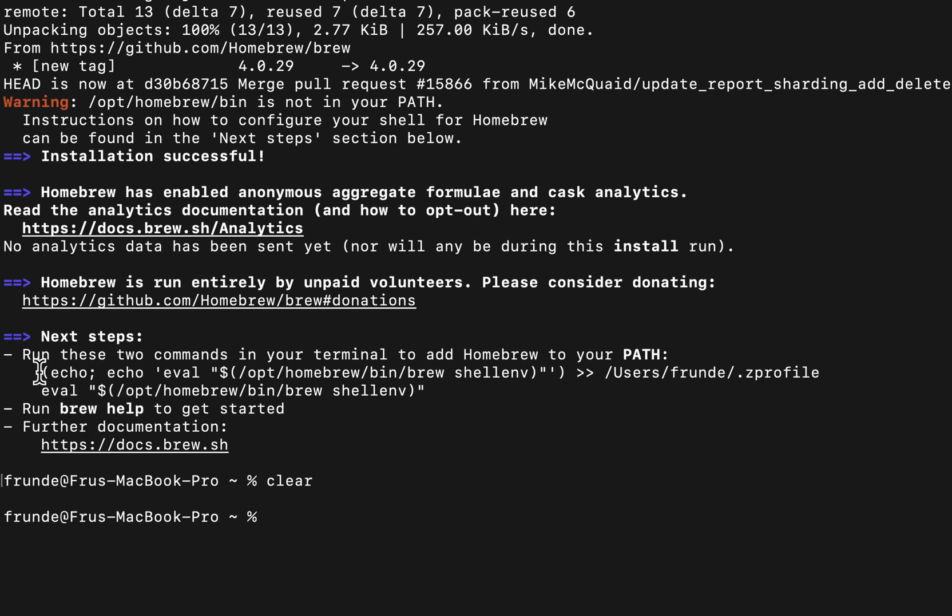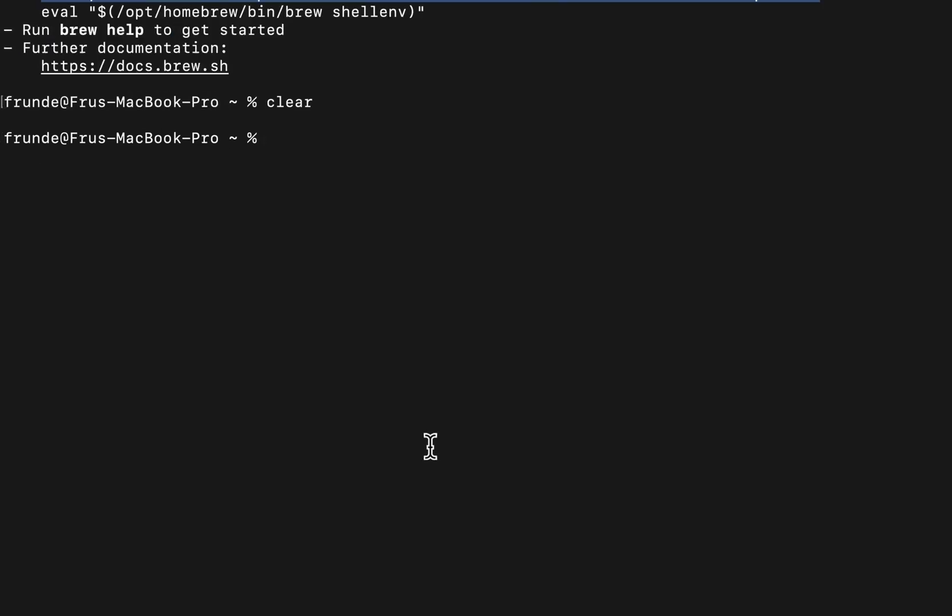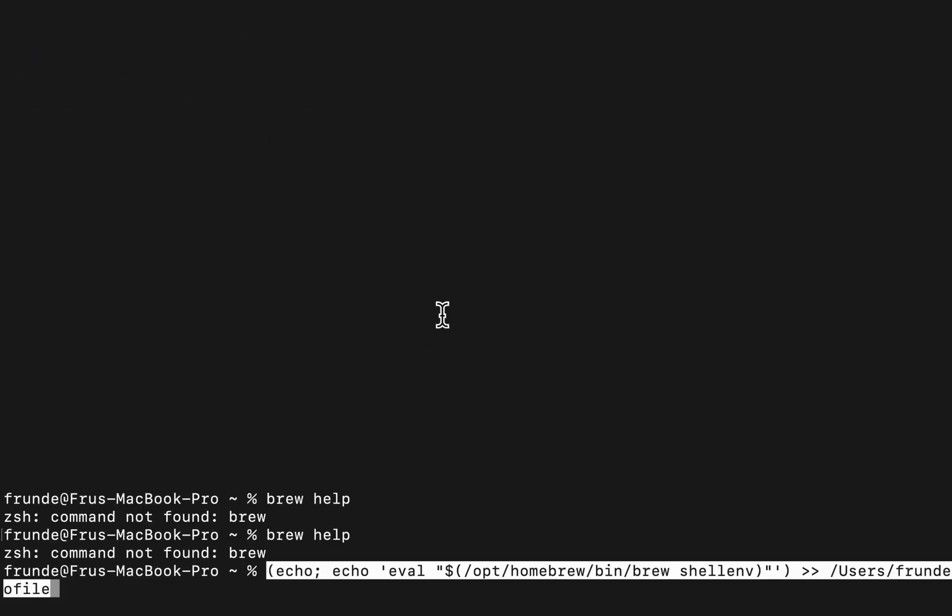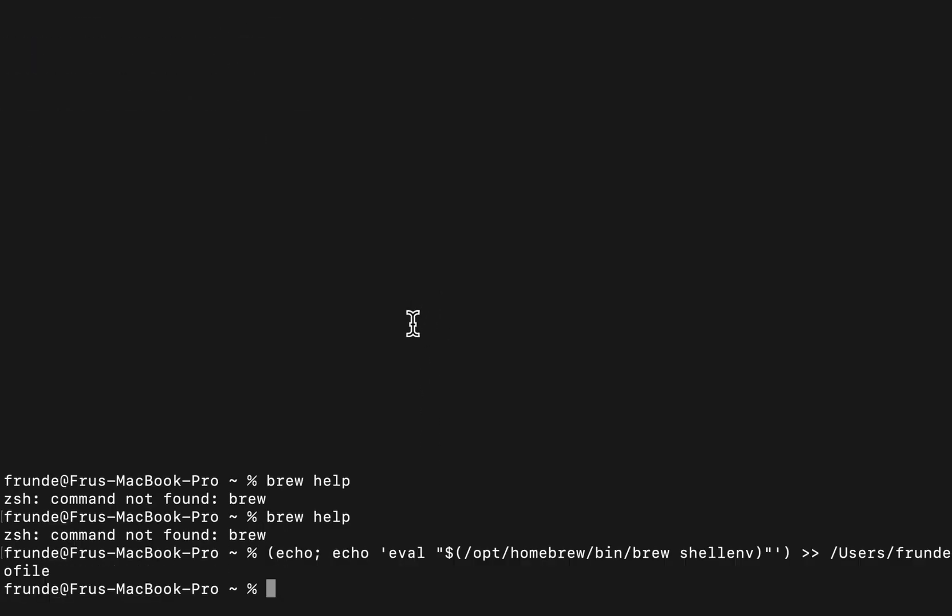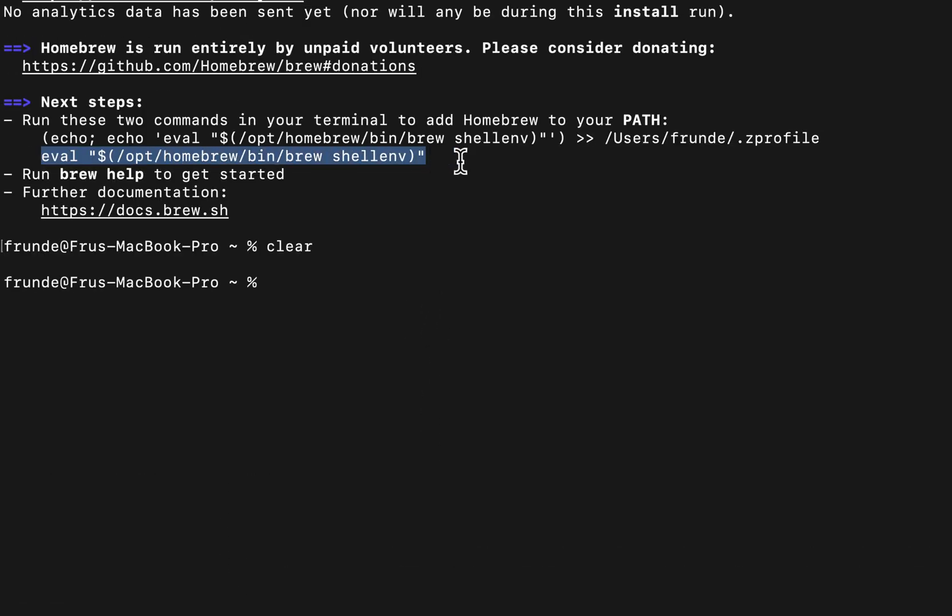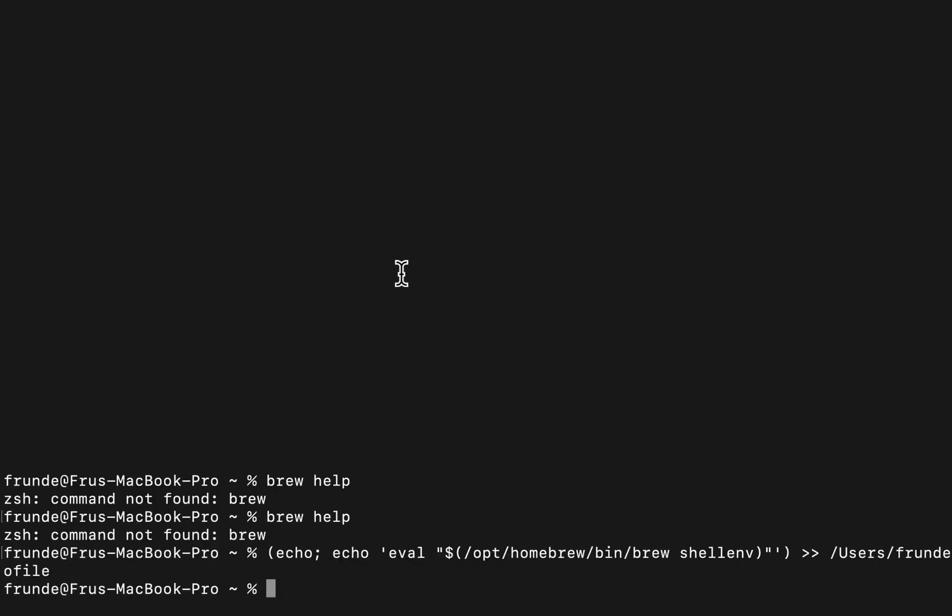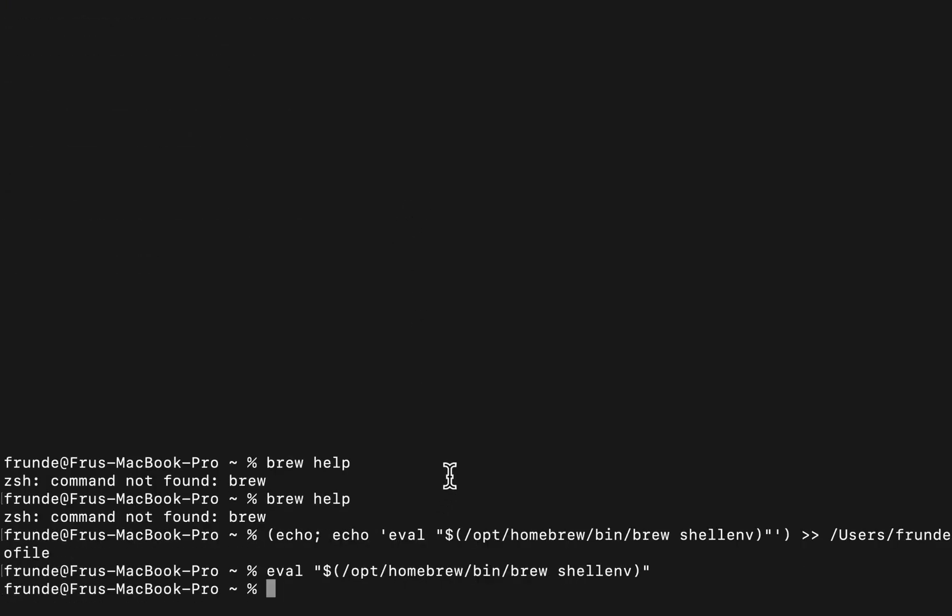You can run them one by one, or you can run them sequentially. Copy this first command, paste, execute. Second command will be this - copy everything, the eval, and execute that. It should do the same.